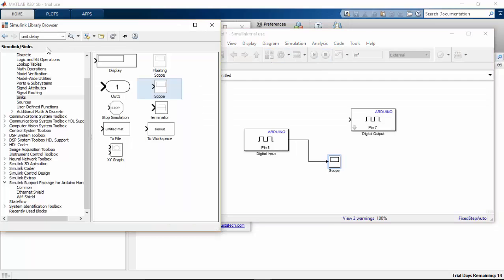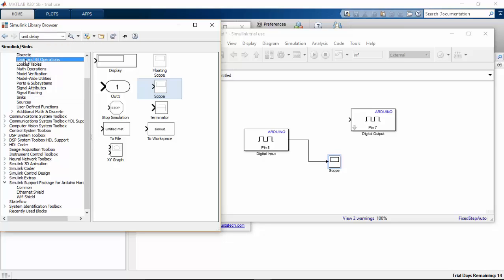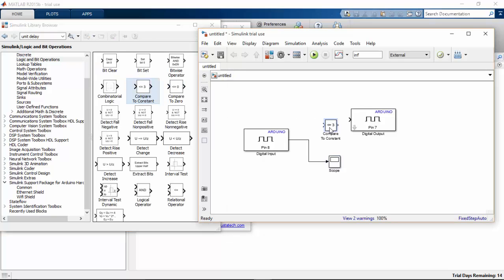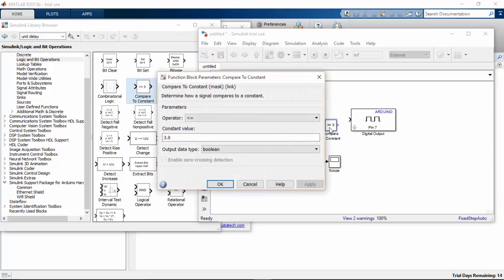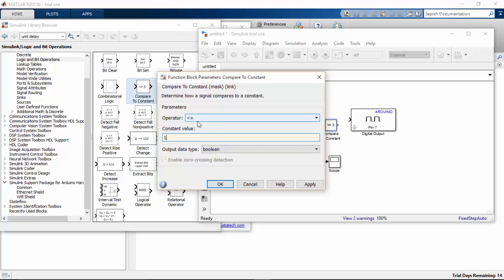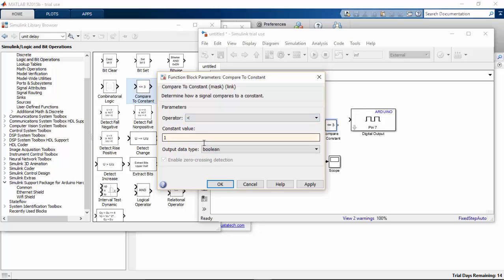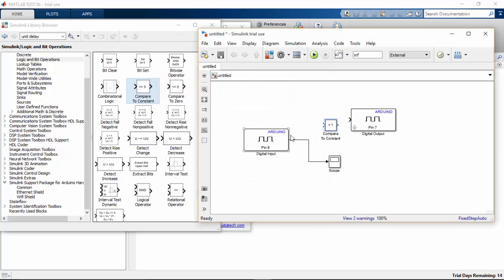I am going to search for logic and choose a compare to constant. And if it is less than 1, so my buzzer has to turn on. This is what the logic I am going to use here.